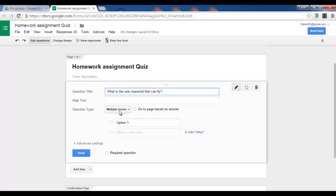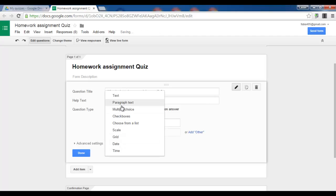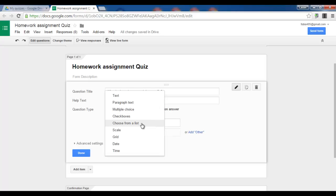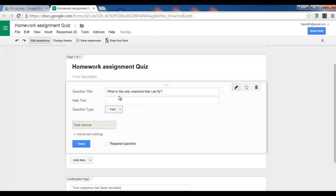Now I do not want to use multiple choice. You can choose. You can use text, paragraph text, multiple choice, checkboxes, choose from a list, scale, grid, date and time. I want text.